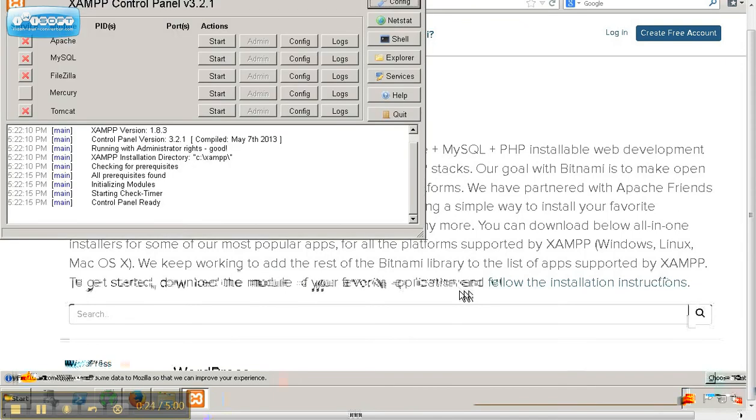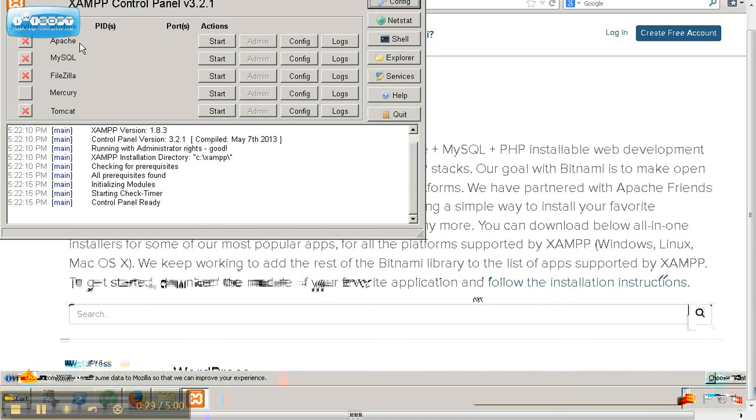Once XAMPP is installed, you will notice we have Apache and MySQL here. We're going to hit Start.